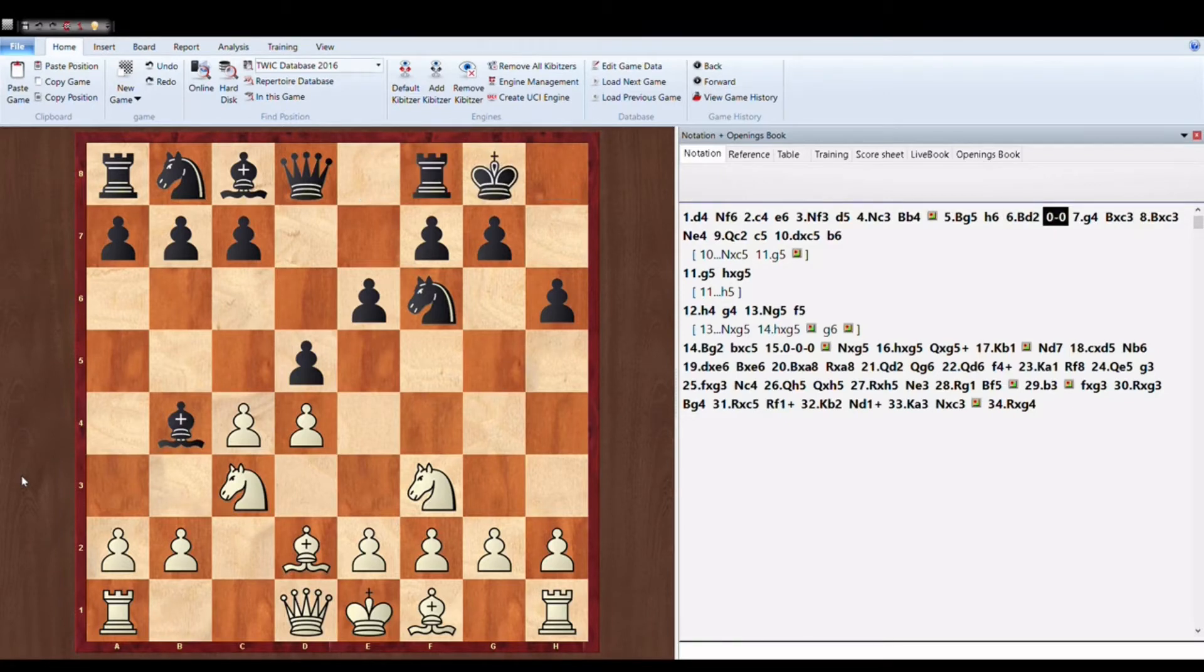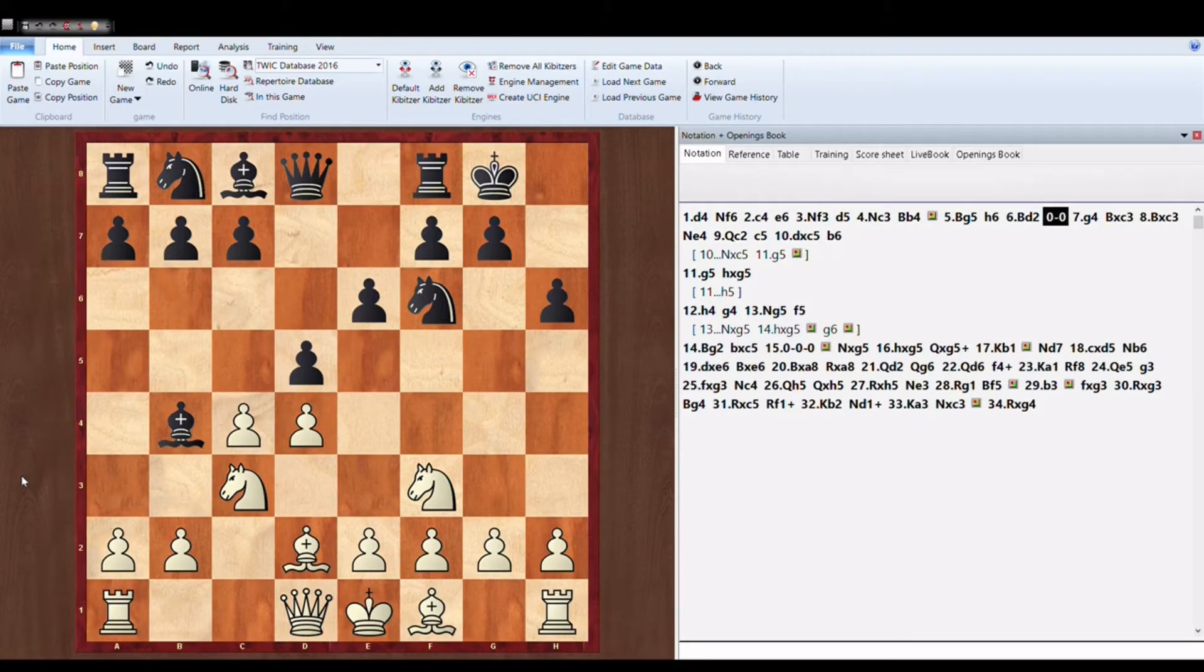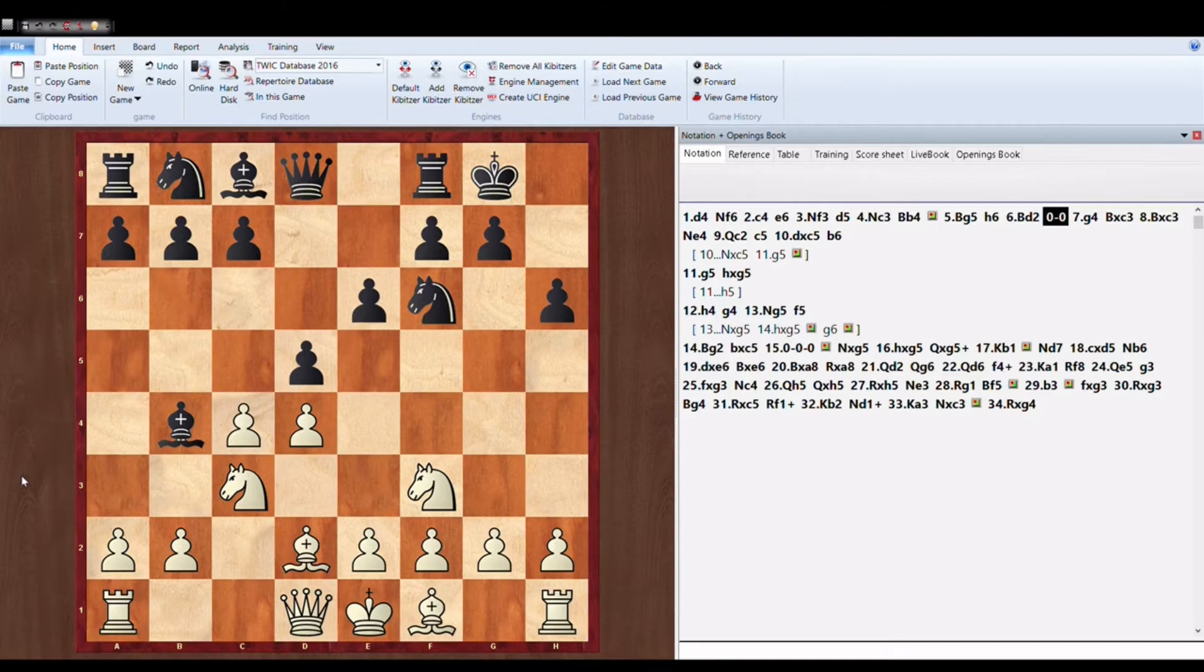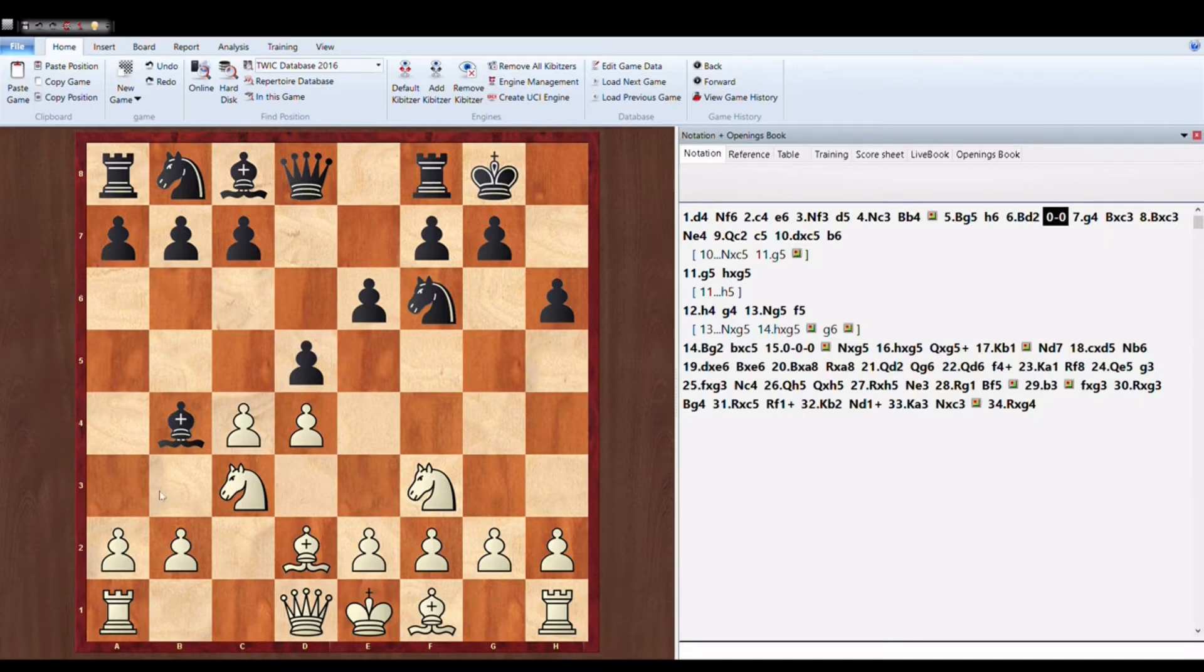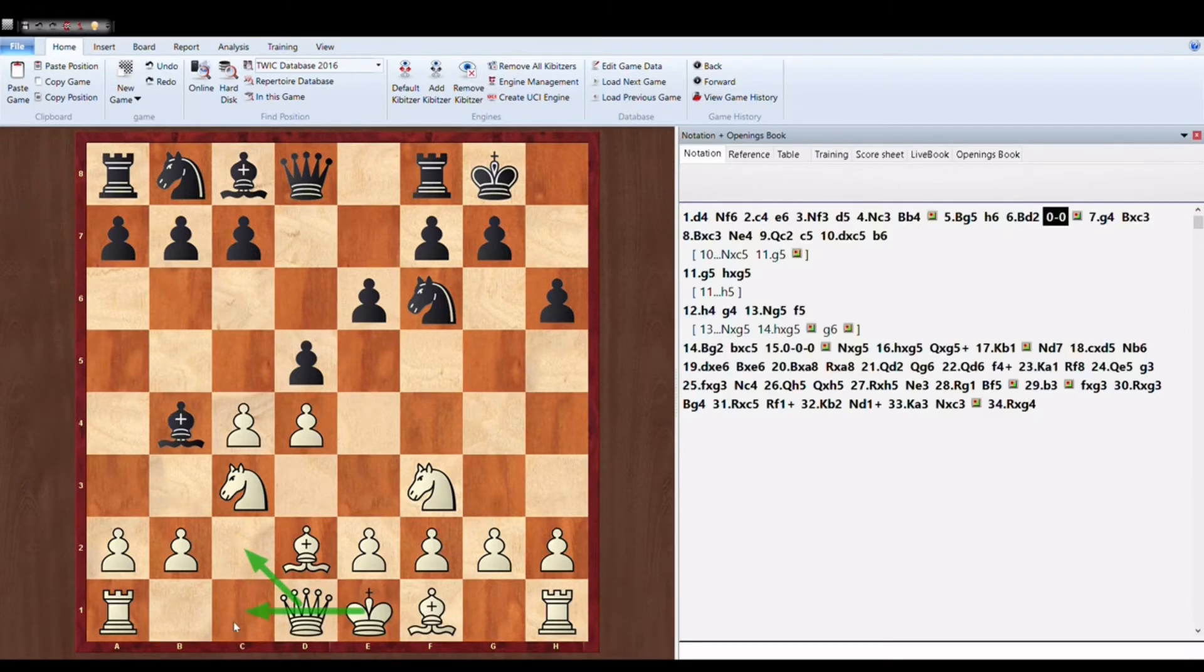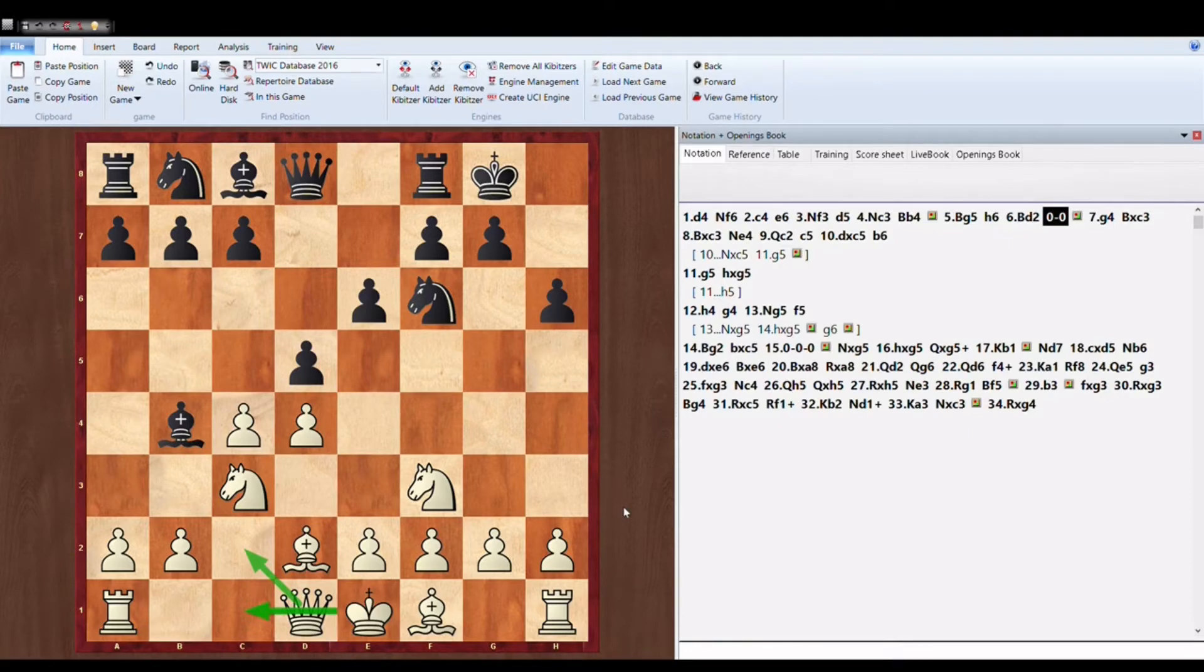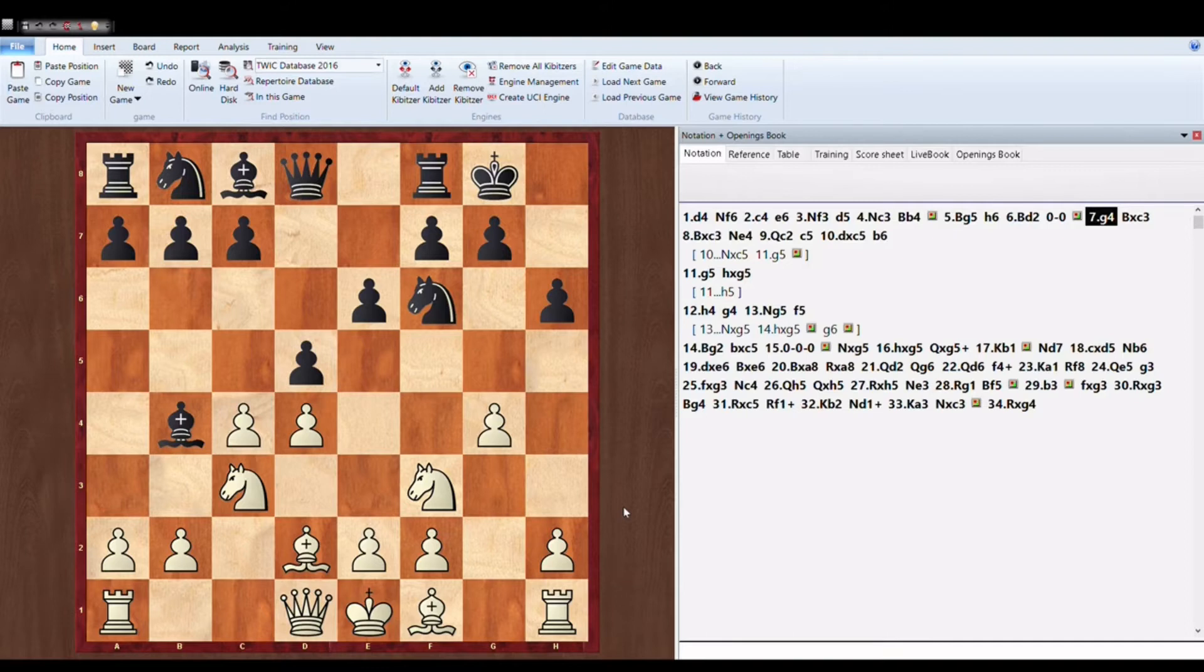Now this is very important phase of the game because as you can see black has pretty well developed and pretty decent position. Similarly white is also having few pieces developed but his king is still in the center. So white has two options over here. Either to play Queen to C2 and castle on Queen's side or he can start the attack immediately which Carlsen chooses.